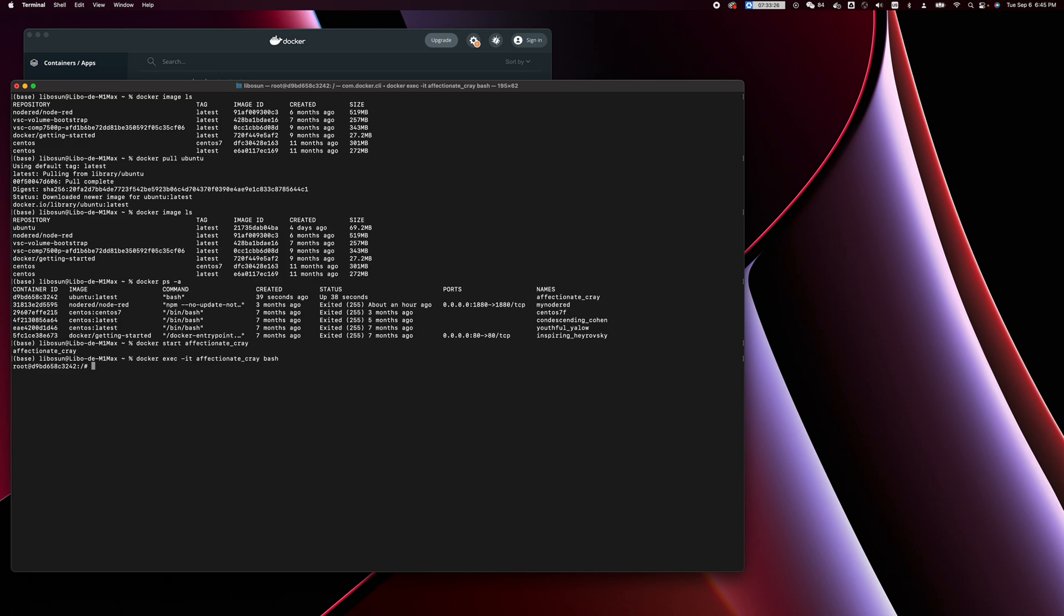Here we go, we have logged in. If you use 'ls', it's going to list all the folders under the root directory. Let's do a very quick test with 'apt'.